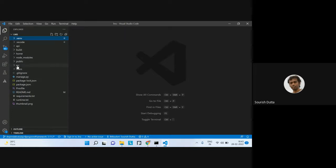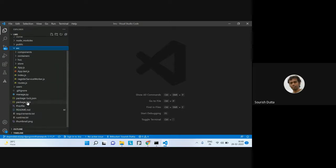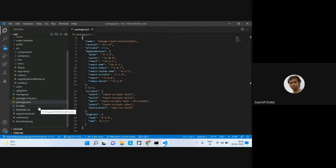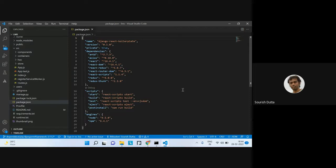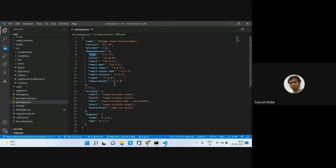Now let's look at the frontend code, which is built on React. The frontend uses Axios, which is the API library used to make API calls from React. Then we have the React framework, ReactDOM manipulation, React-Redux for state management, React Router DOM, React Scripts, Redux Thunk, and Ant Design as the template library.